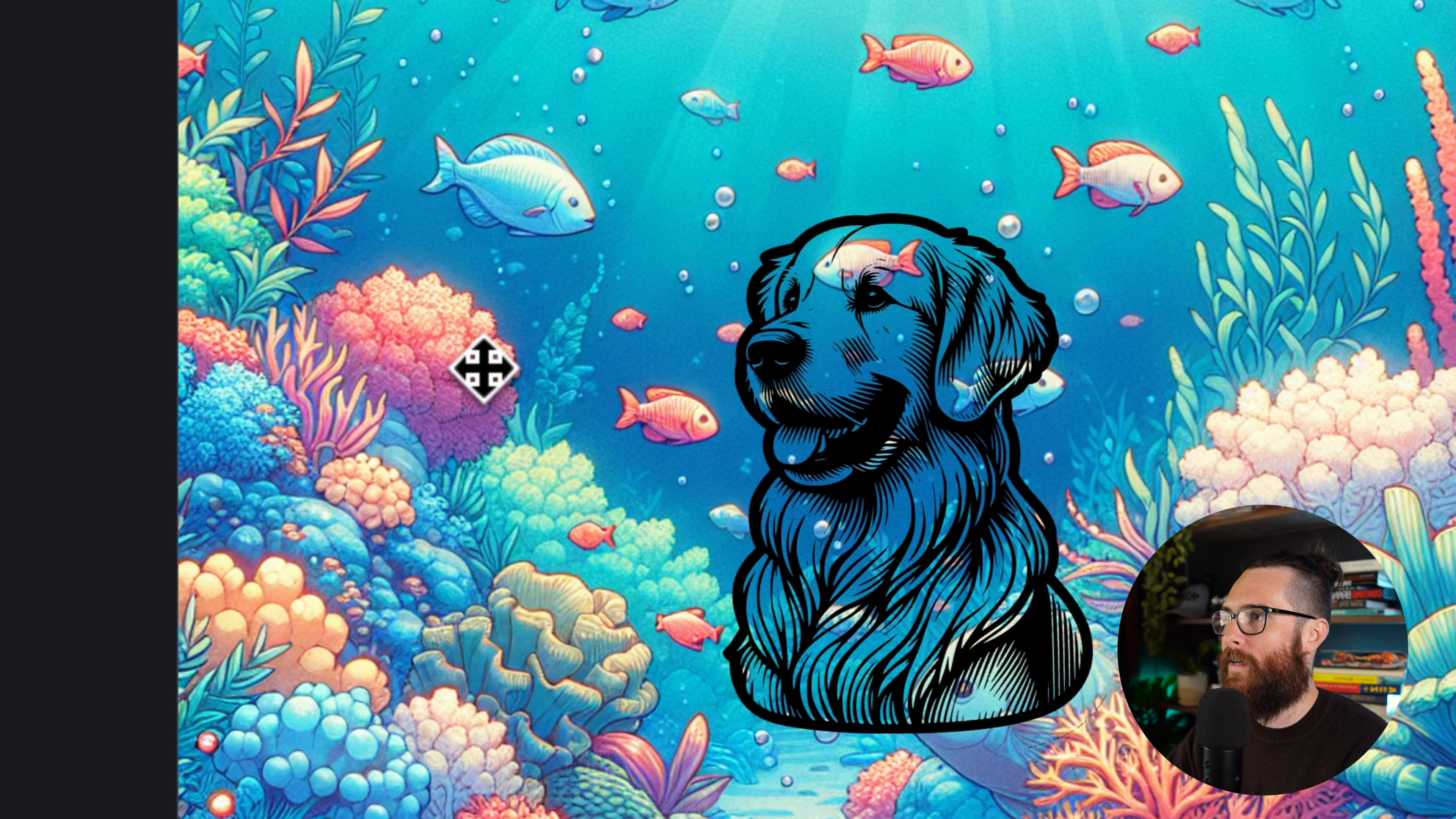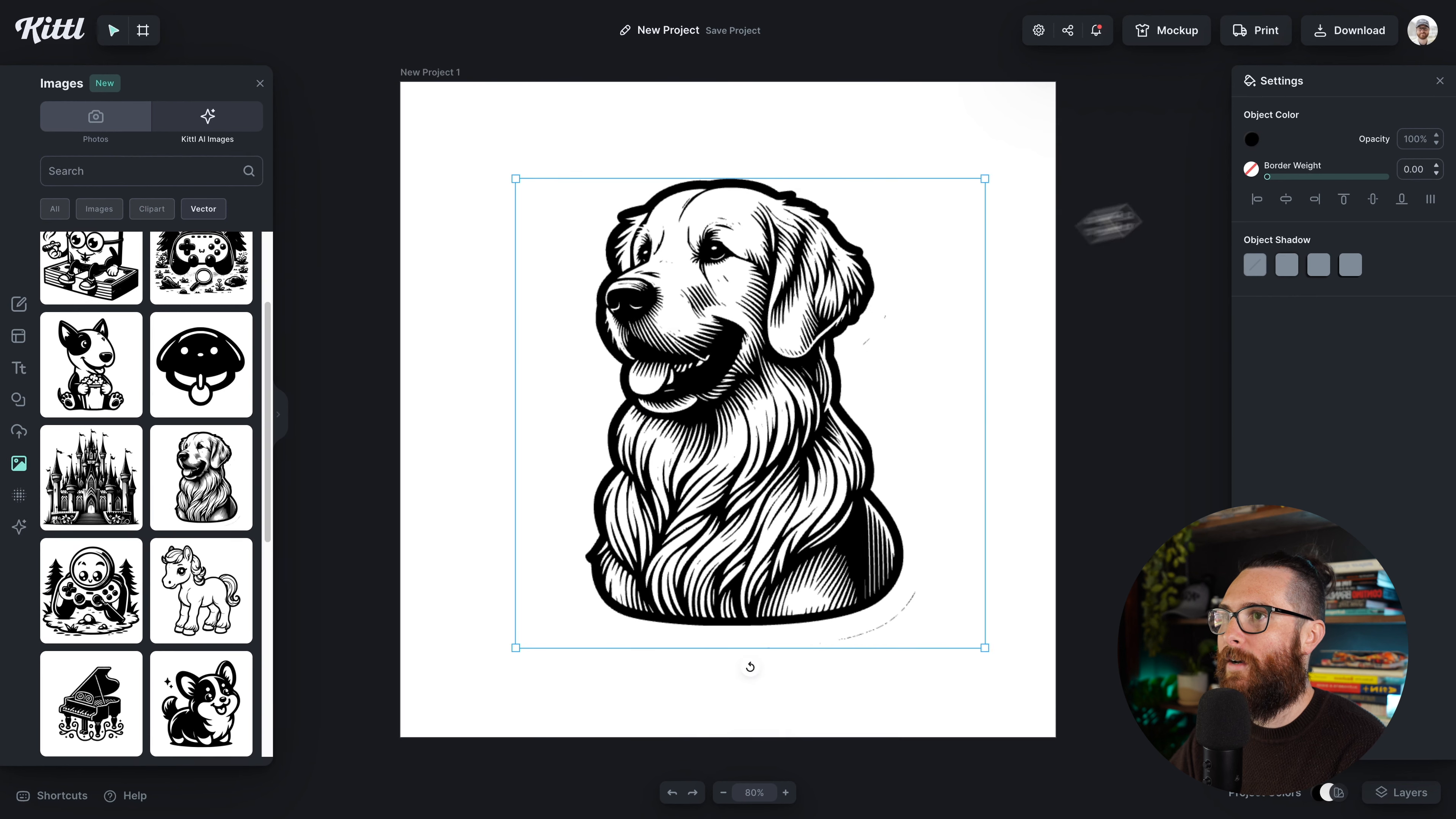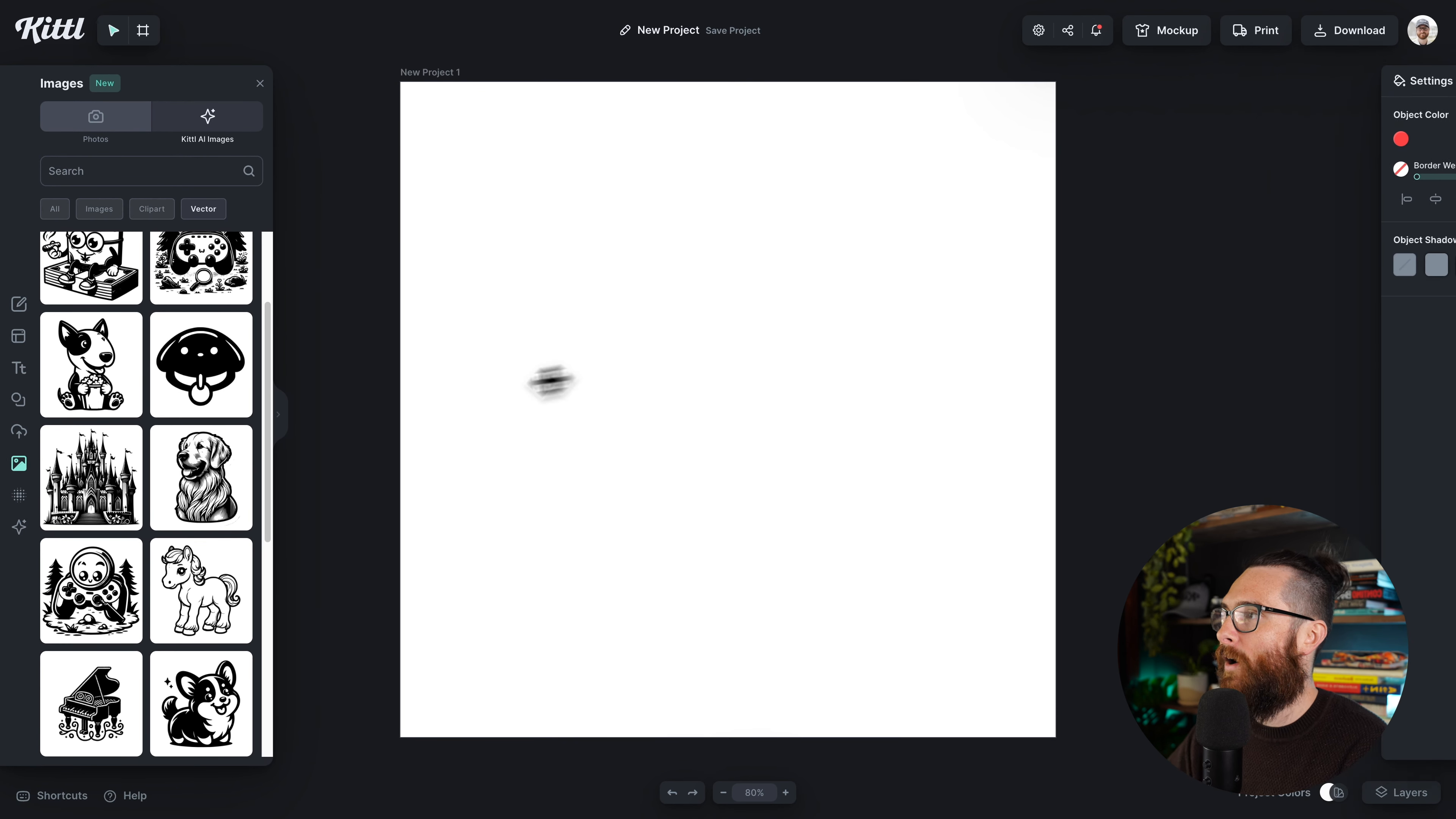If I get these out of the way and I'm left with the dog here because it is in the vector tag, I know that this is a vector element that can be changed just like that.